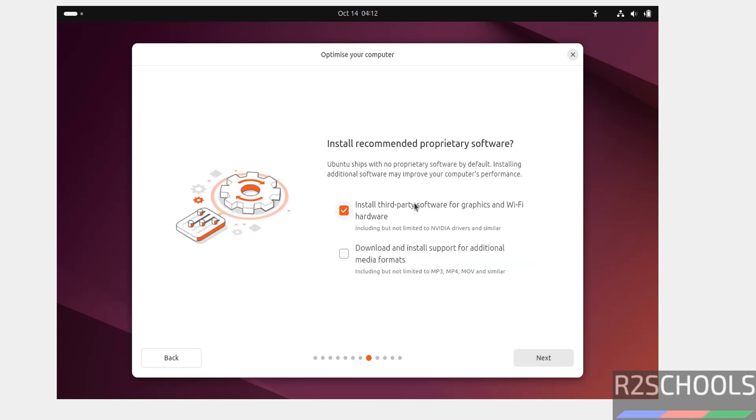If you want to install third-party software graphics, you have to select. If not, click on next.